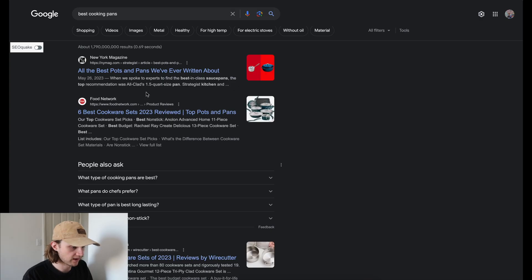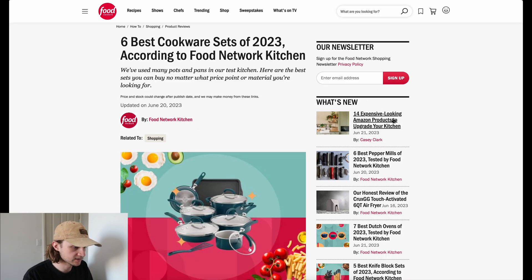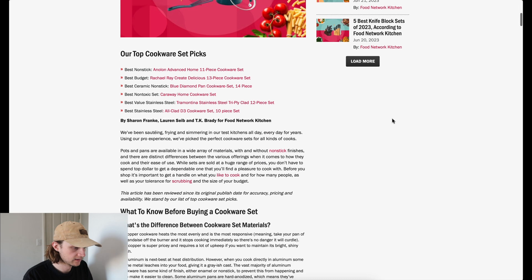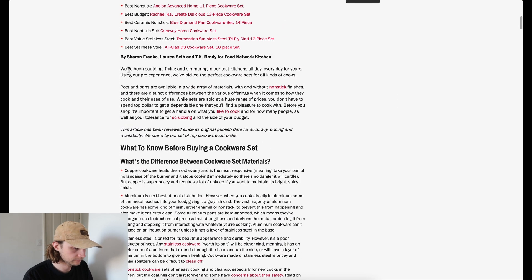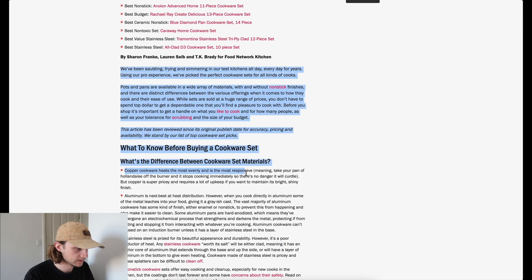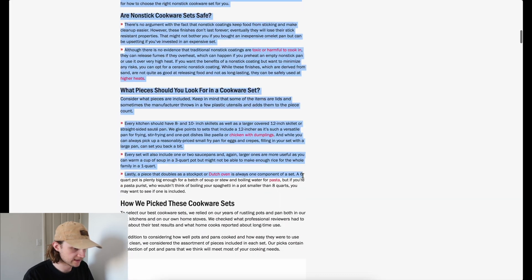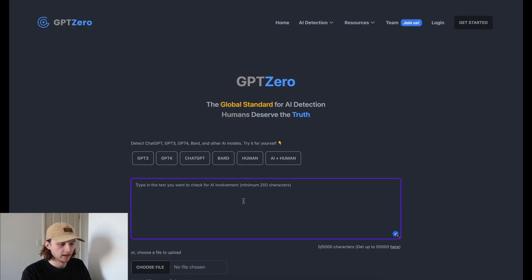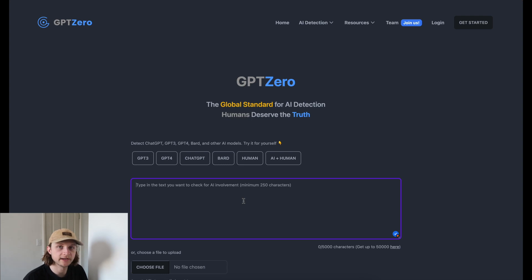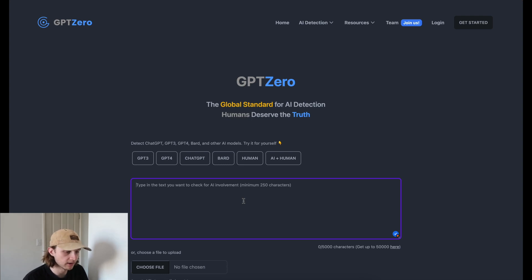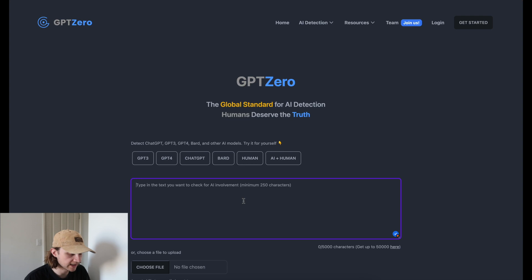So just as our base case, we're going to grab some text from one of these articles. A couple of things I want to talk about before I do this. I actually really like GPT-Zero's UI, its user interface. I think it's really clean. I think the color scheme is really good.